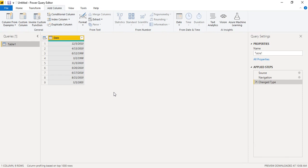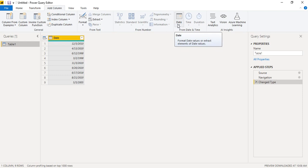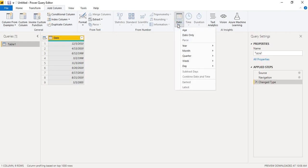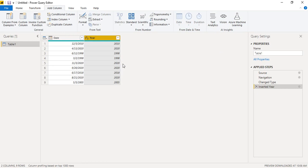With the date column selected, the 'Date' option under the Date and Time group becomes enabled, meaning we can apply any date operation we want. Expanding it shows many options. The first thing we'll do is extract the year — go to Date, then Year, and select Year. After a few seconds we get the year values: 2010, 2020, 1998, 2020, 2018, 2025, 2005, and so on.